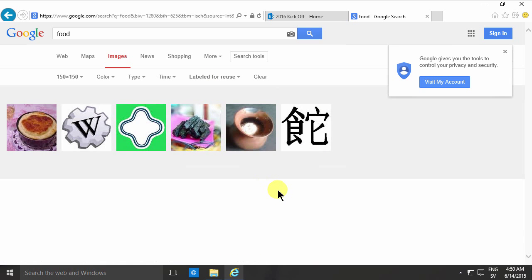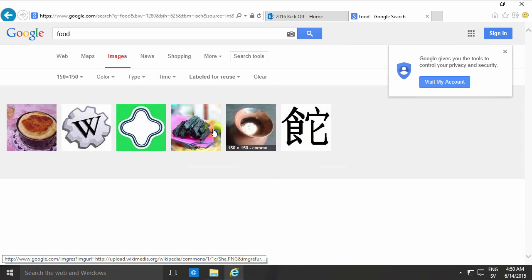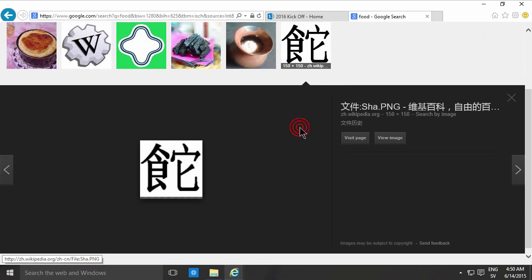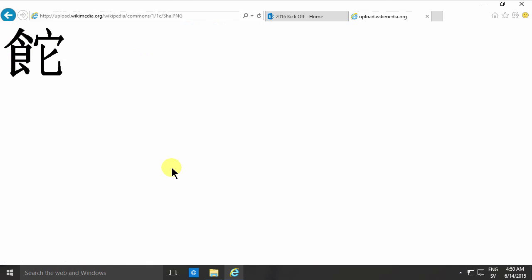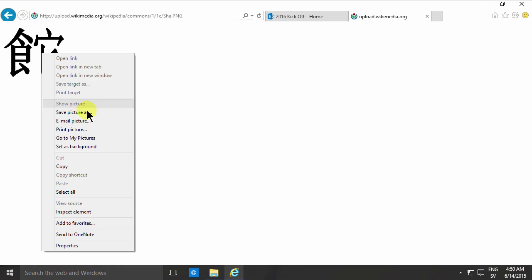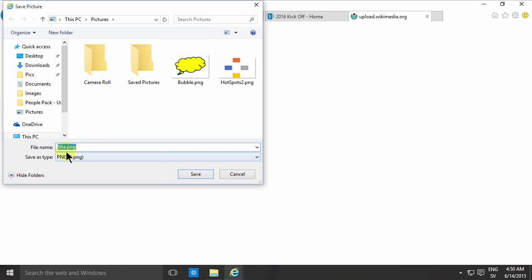There we go, this one looks nice, looks cool. So now I can view that image and save that to my computer. I'll just save that as, I hope that means food, I have no idea.